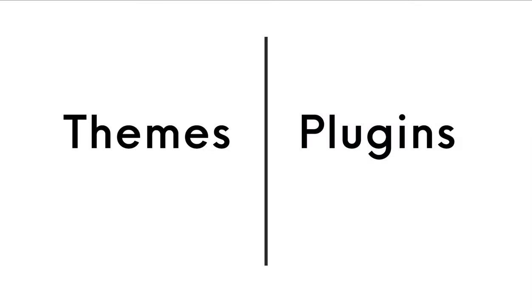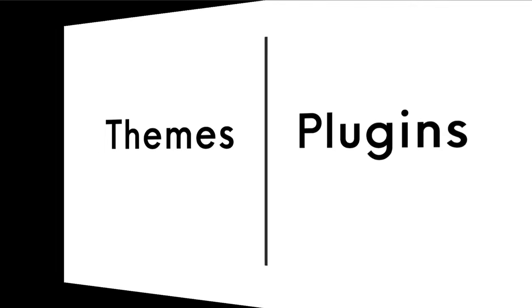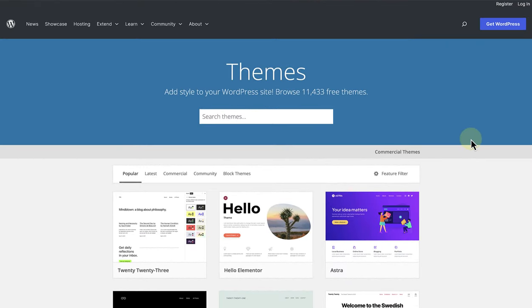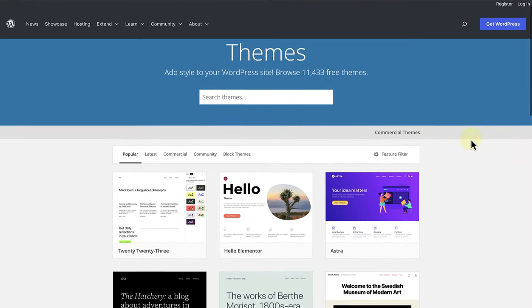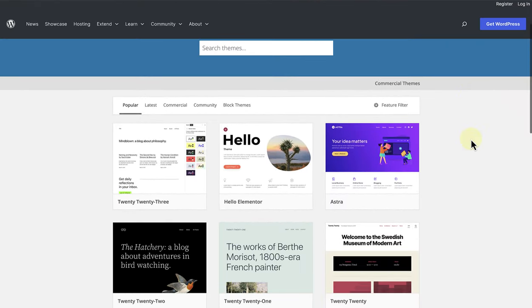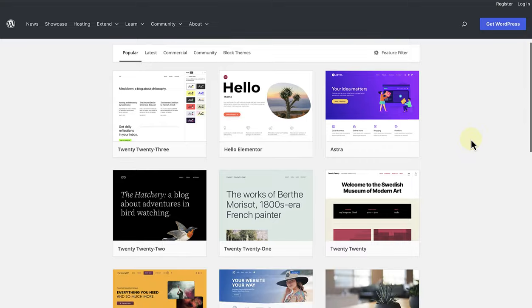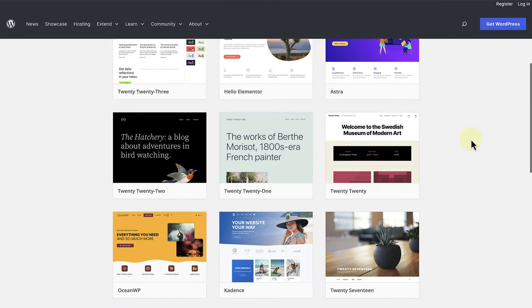There are two important elements to remember when you start building your WordPress site: Themes and Plugins. You will need a theme that will determine the look and feel of your website. And there are thousands of free and premium themes to choose from.